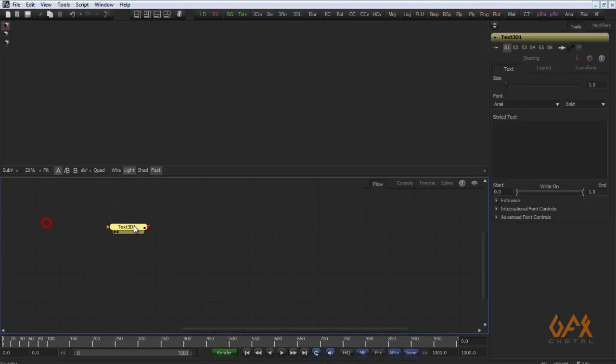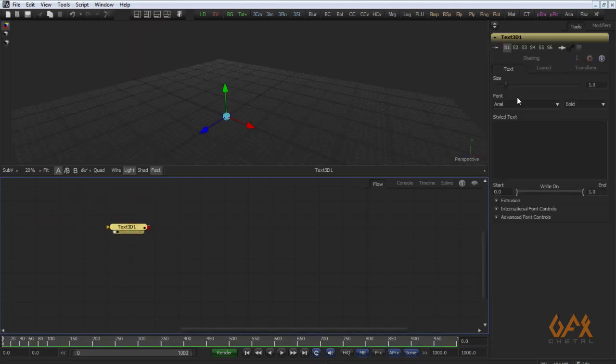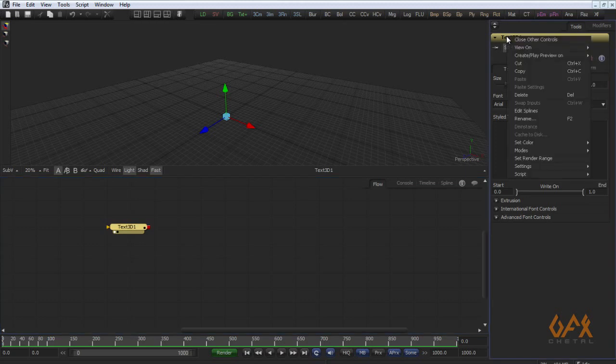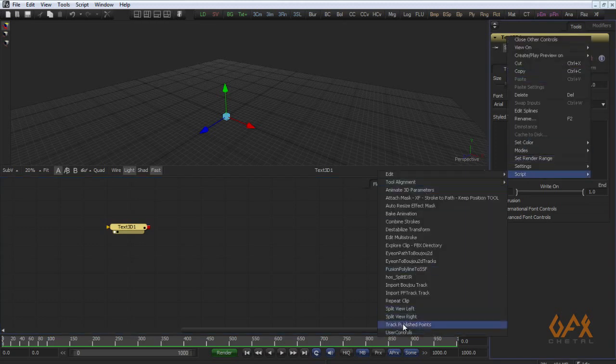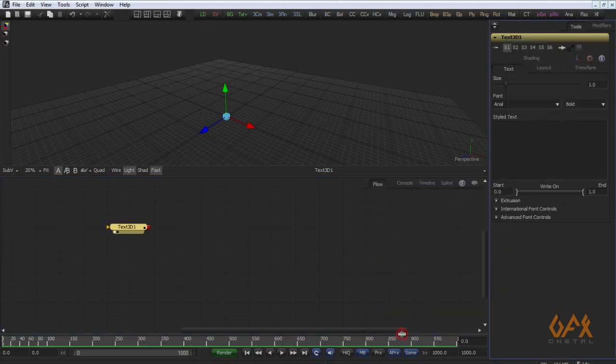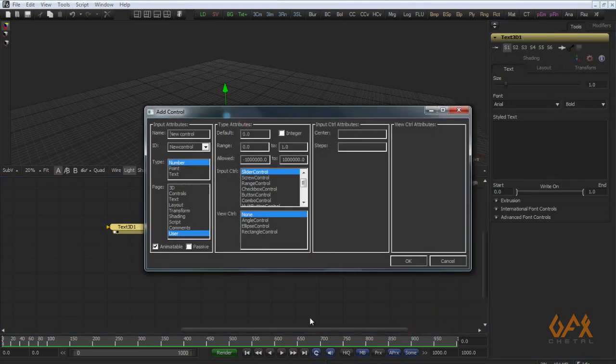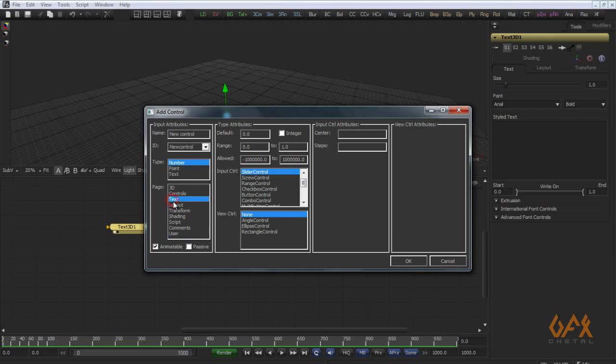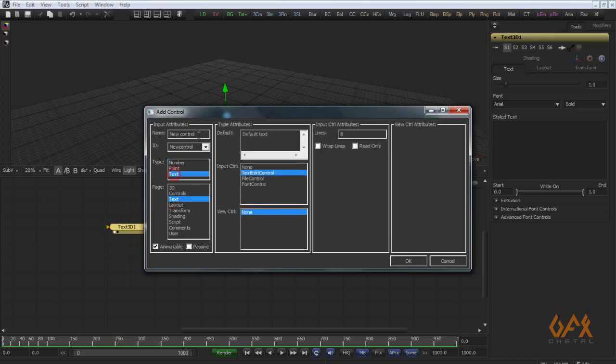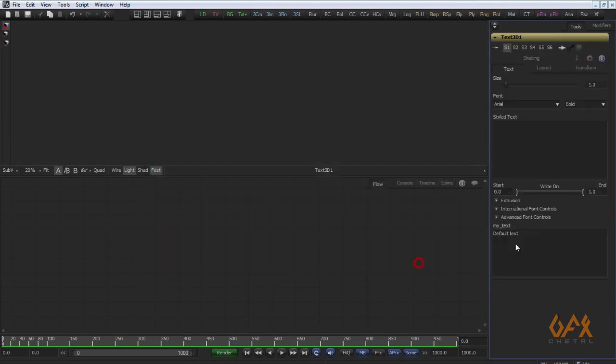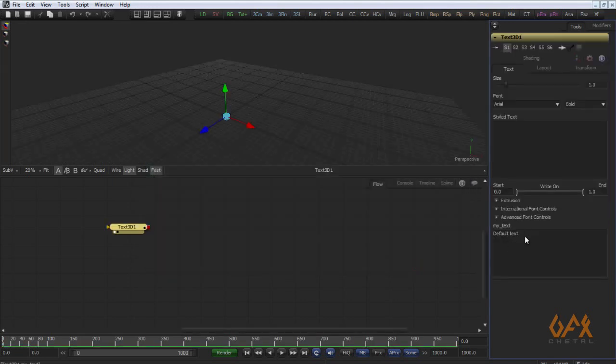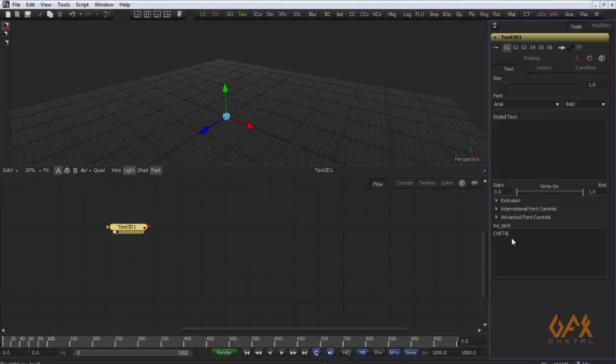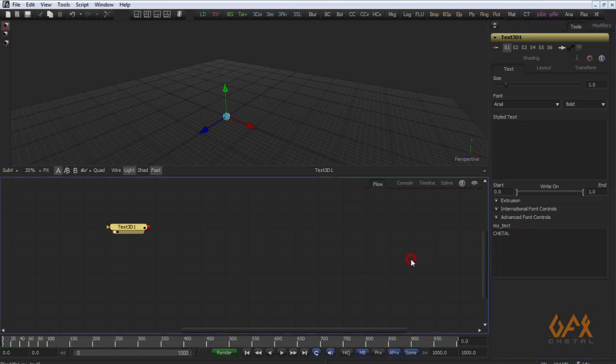I right click over here, go to script user control. I have to add my manual control on this page, type is text, for example my text. Here I got this thing. Now I put some text over here, for example Chetal, animate.